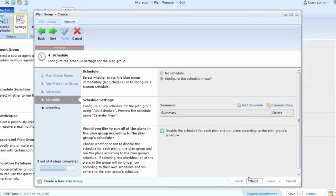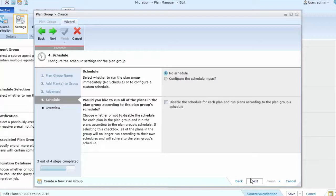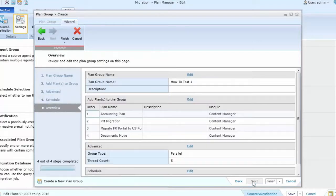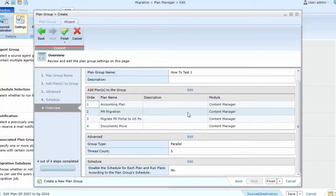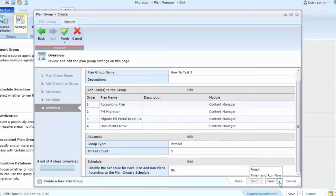When I click the next option, I'll come to a summary overview of the plan group and its settings, and then I can choose to finish or finish and run now. This will save my plan group for future reference.